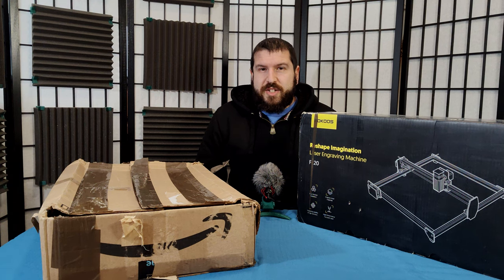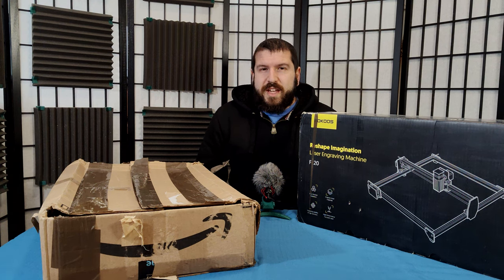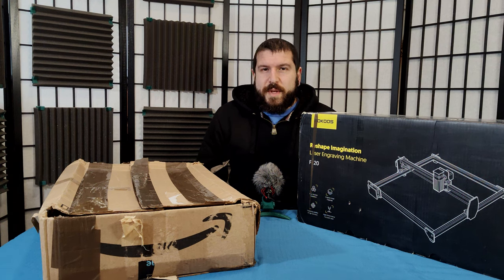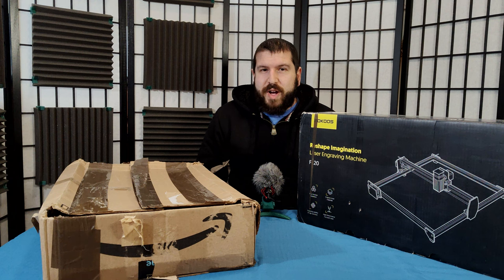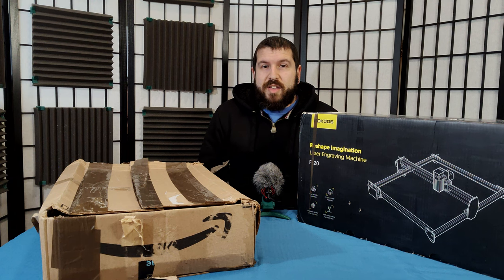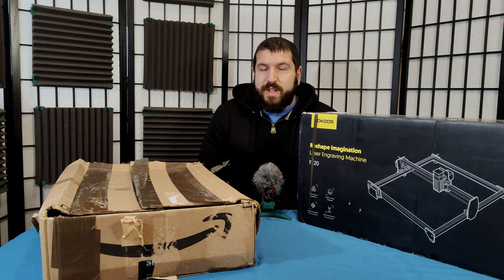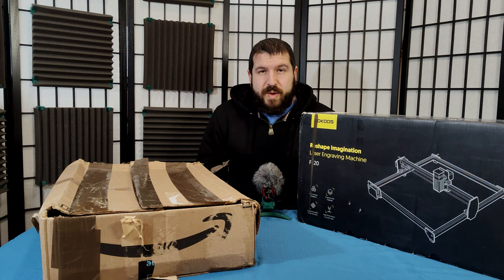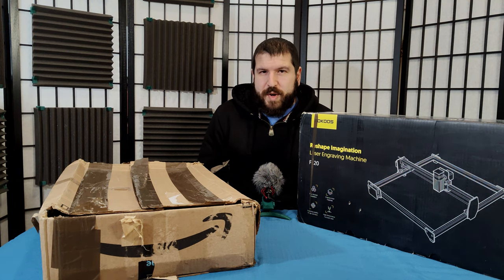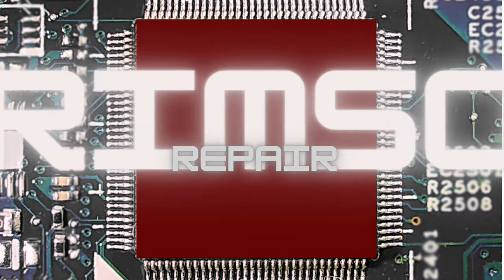On today's Crimson Technology, we'll be looking at the second installment of Amazon Returned Maker Electronics. This time, we're looking at laser engravers, and whether you can get a deal or just get ripped off.